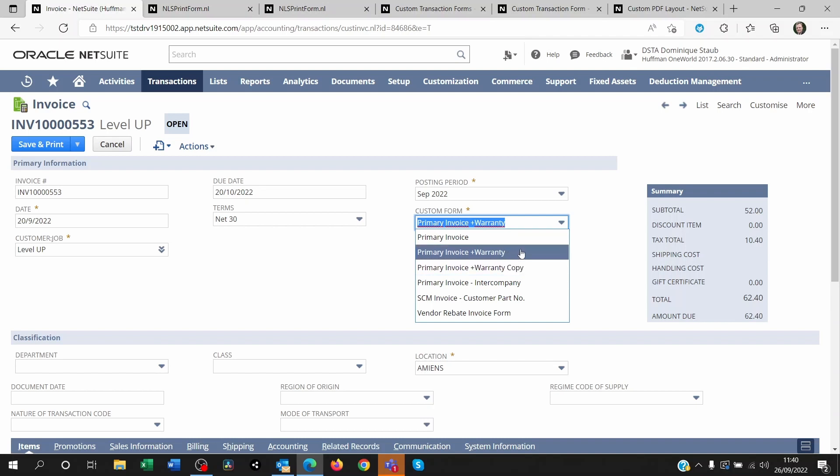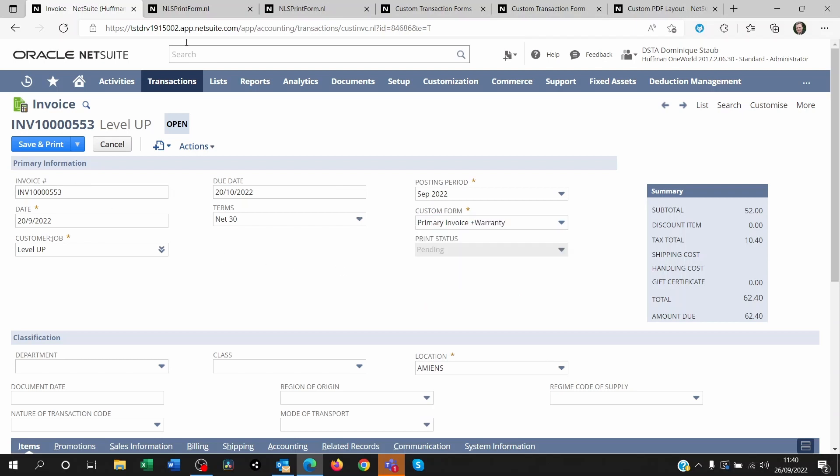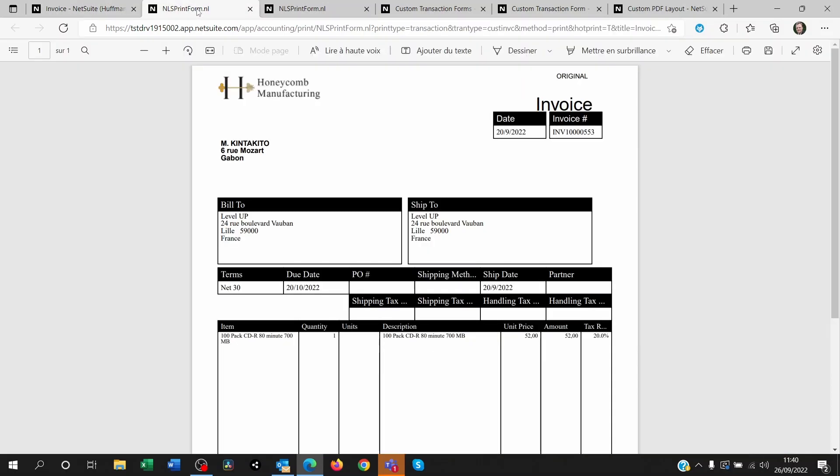So if you want to print the original you're going to click on this then save and print, and it's going to show you the original on the top here.